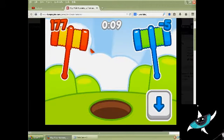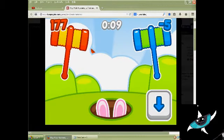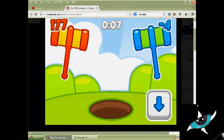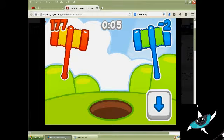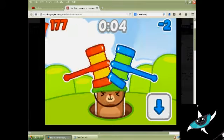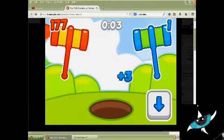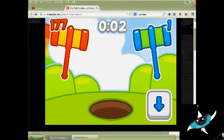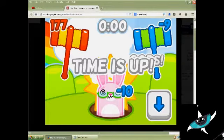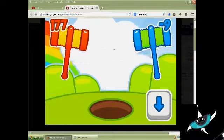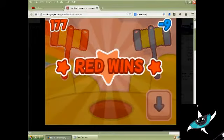How can that be great? I'm losing! How can that be great? No! You lousy rabbit!